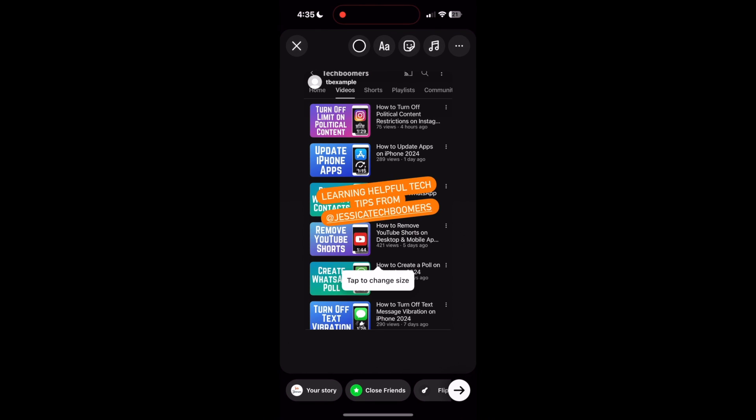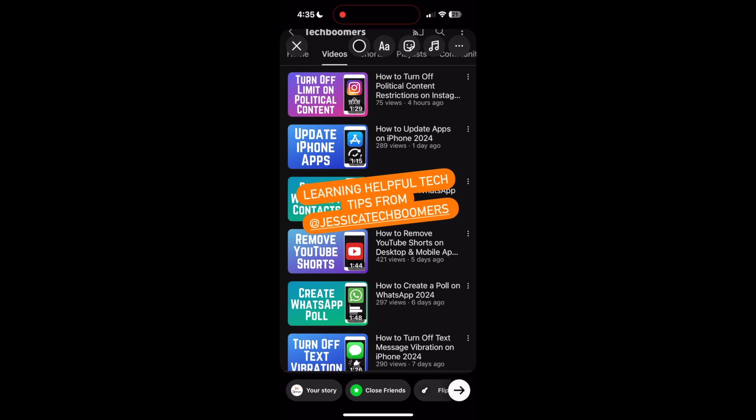A new story post will then be drafted for you, using the story you were tagged in. If you want the story to fill the screen, simply tap it to make it full screen.